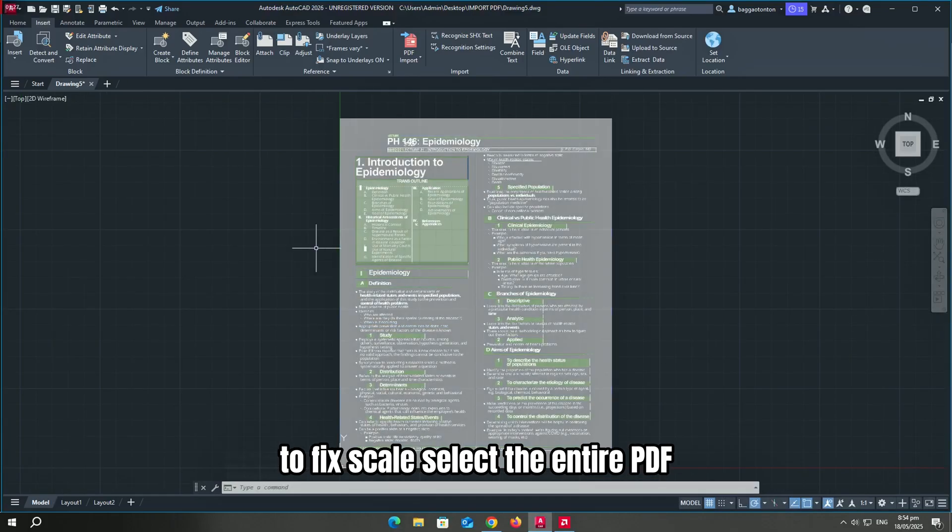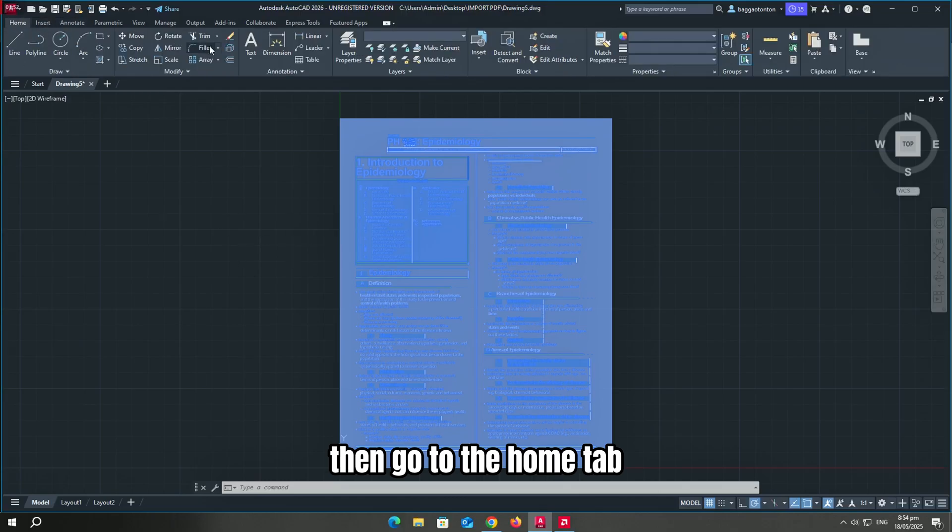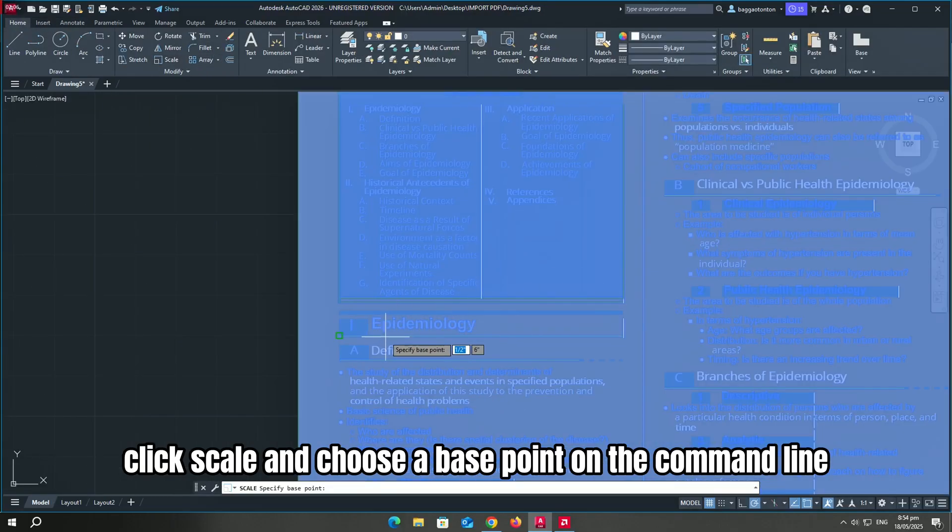To fix scale, select the entire PDF, press Ctrl then A, then go to the home tab, click scale, and choose a base point.